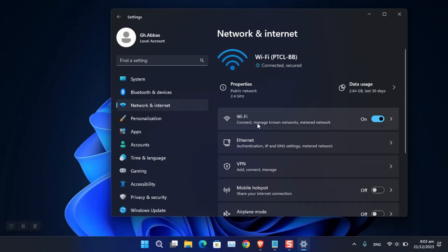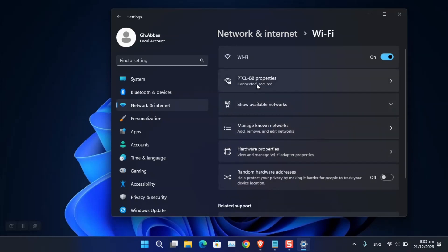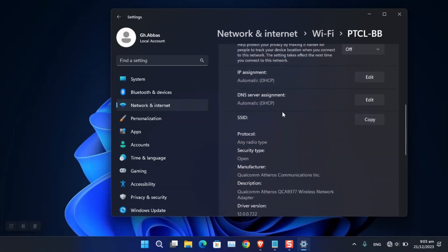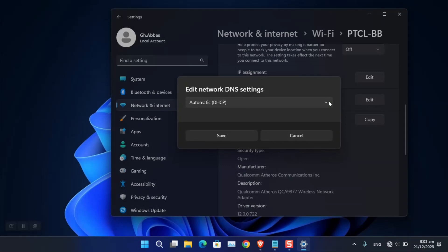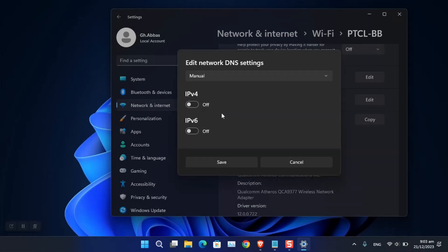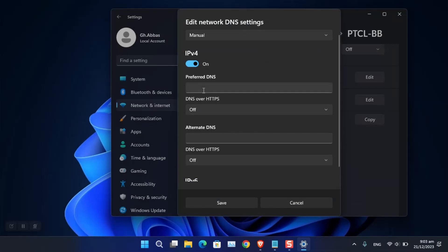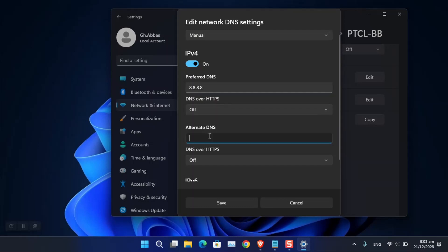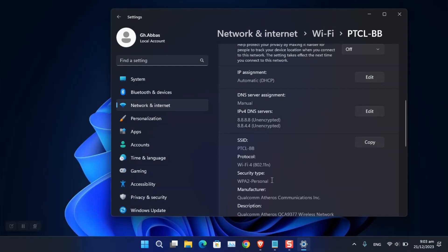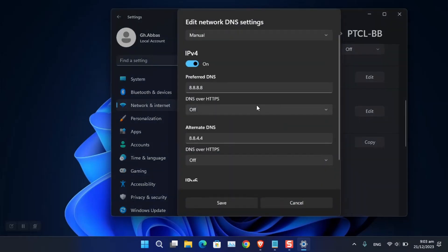If you are using Wi-Fi like me, choose it and then select the properties of the currently connected network — in my case it's PTCL-BB. Click on Properties, scroll down to find DNS server assignment, click Edit, choose Manual from the drop-down, turn on IPv4, type the preferred DNS and alternate DNS, then save the changes.